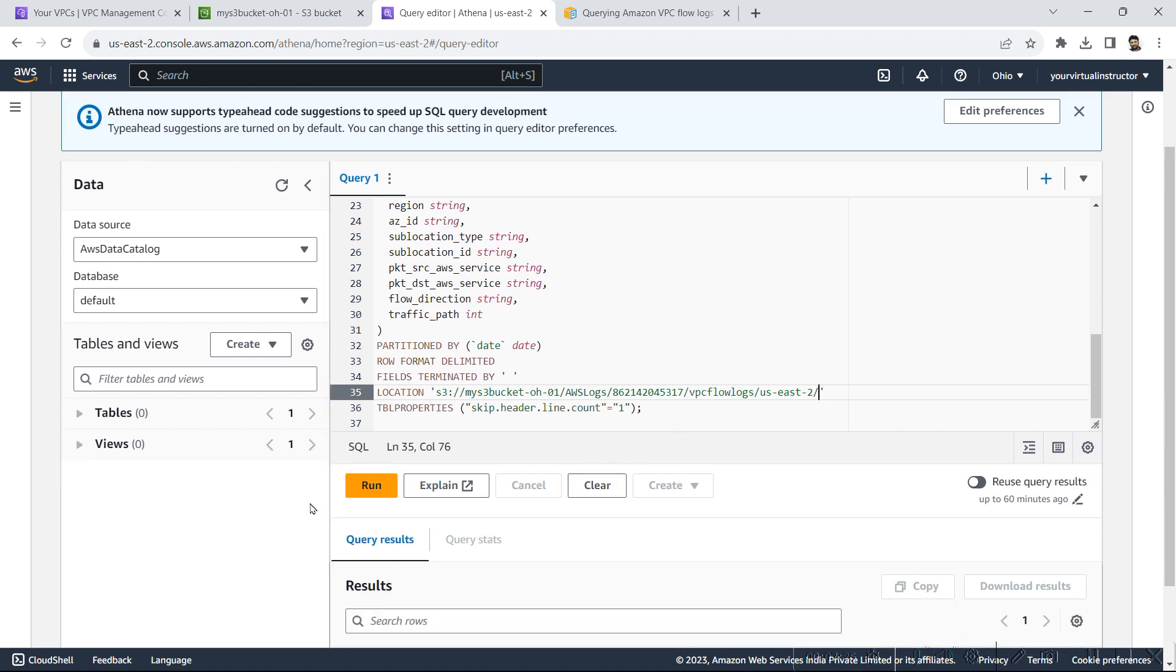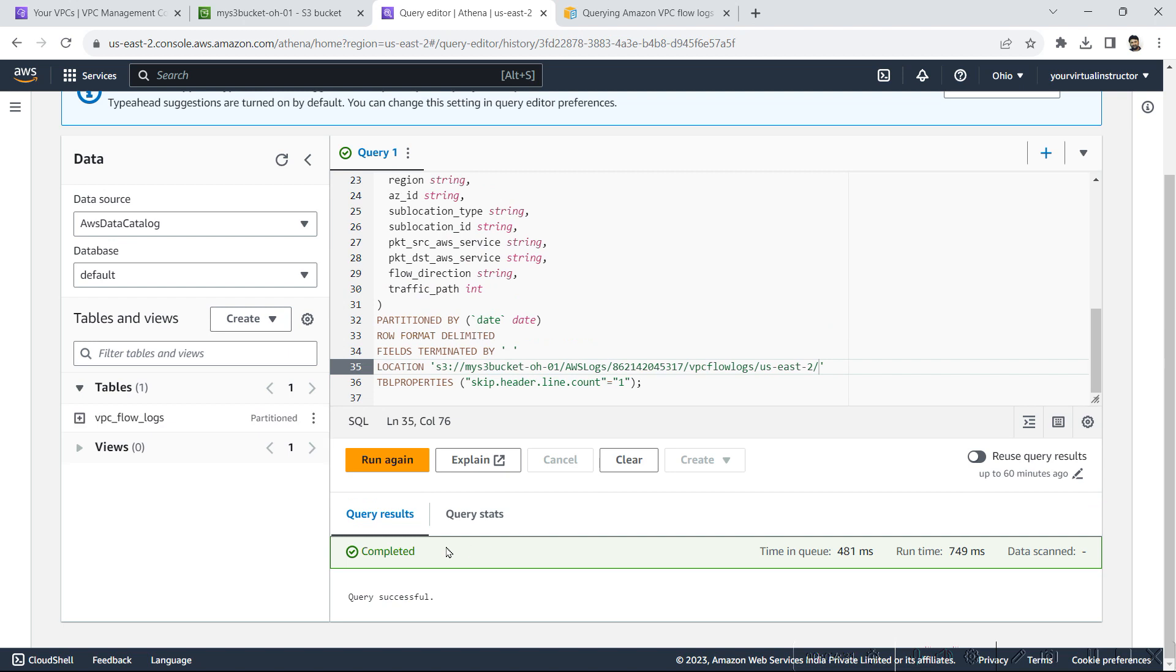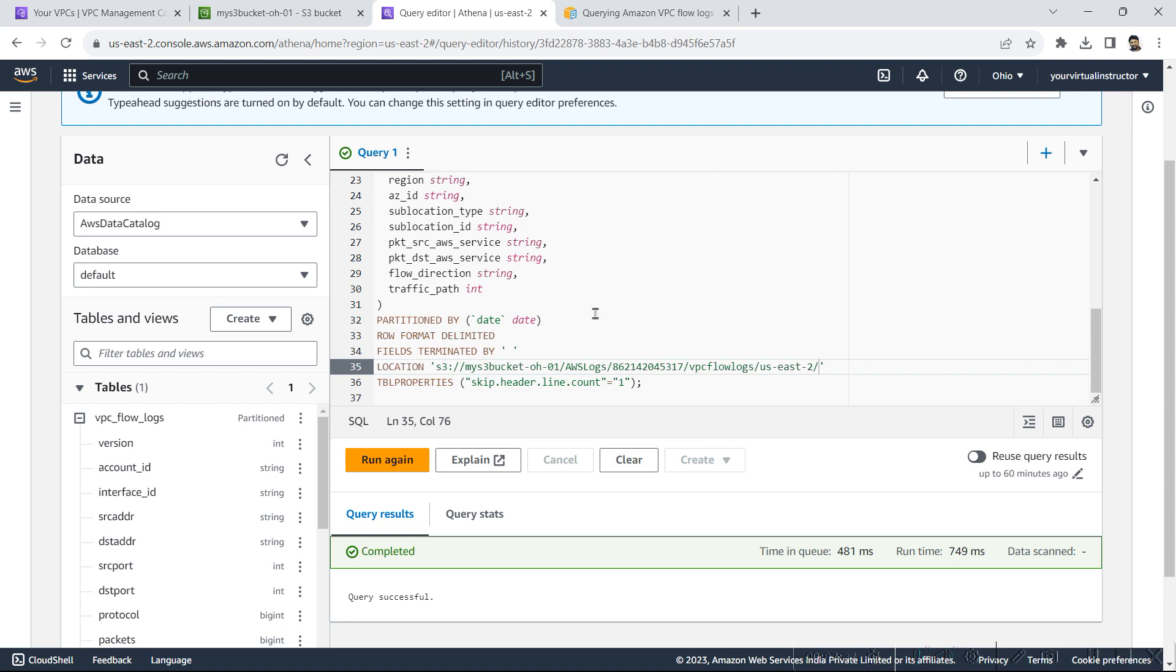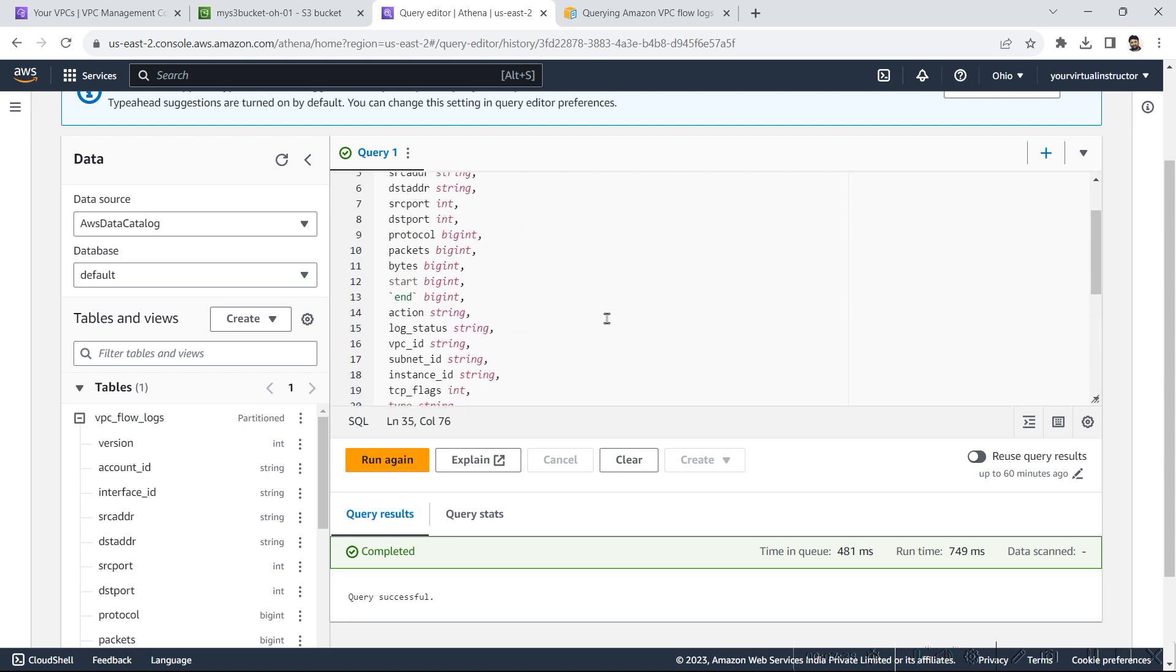Now I will execute the query. Now query is executed successfully and you can see the table has been generated with the name VPC flow logs.